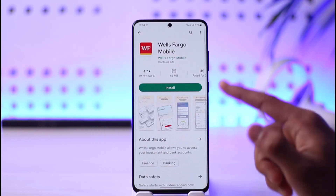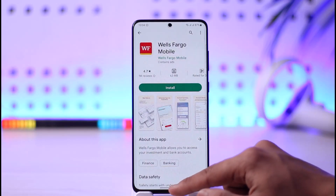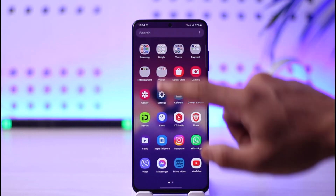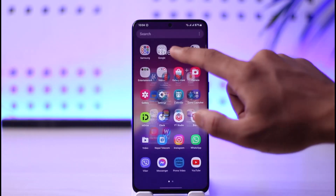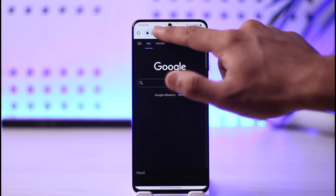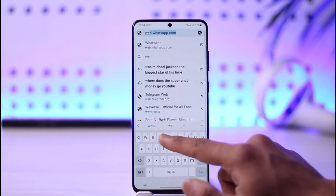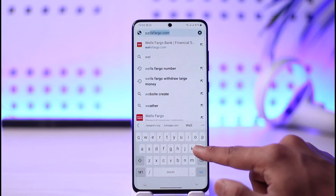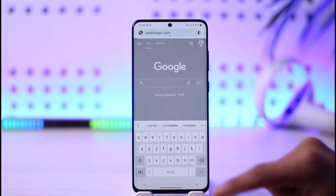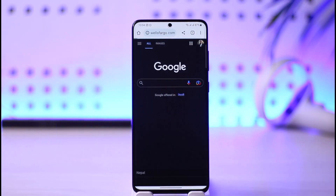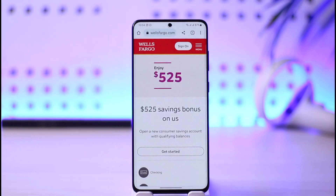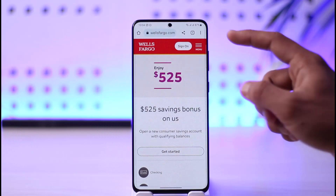For easy convenience if you're using a browser, open up your browser and go to the address bar and type wellsfargo.com. I'll also have a link prepared down in the description box as well.